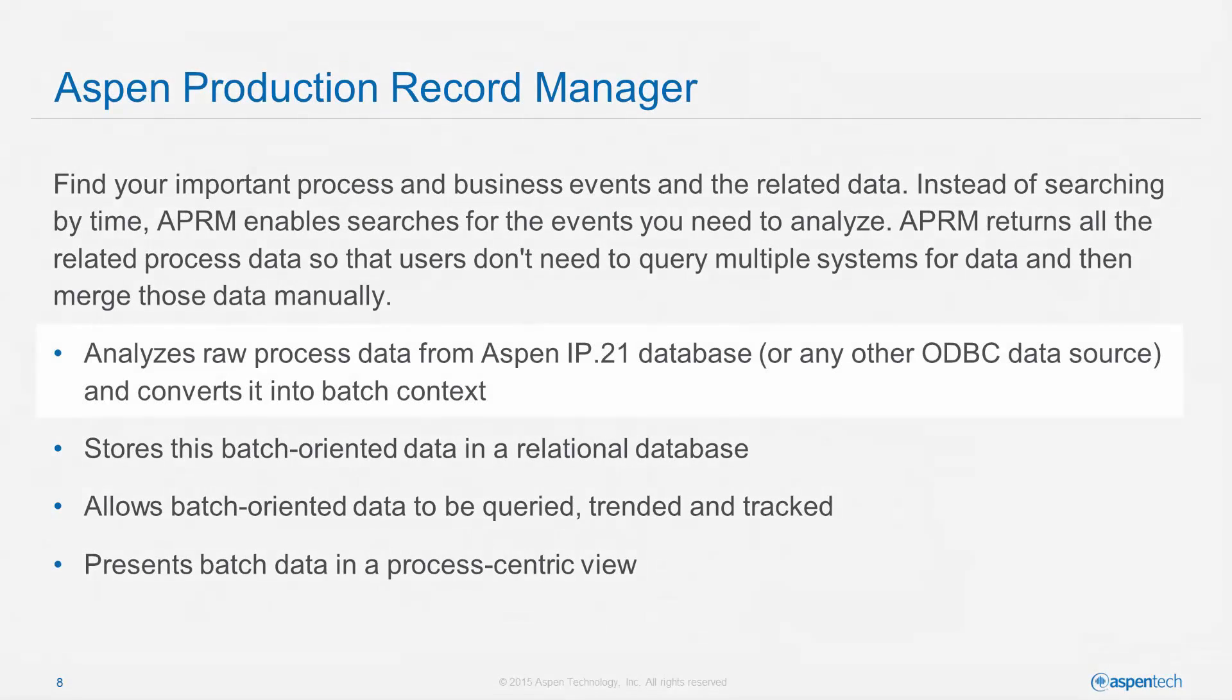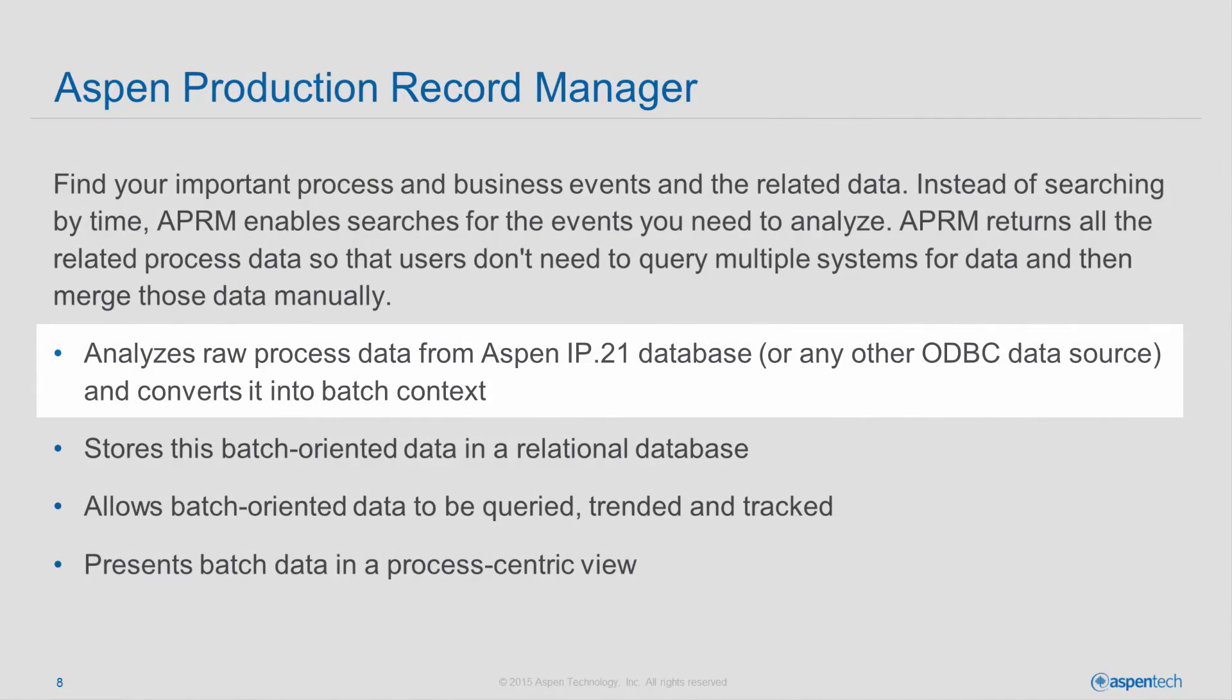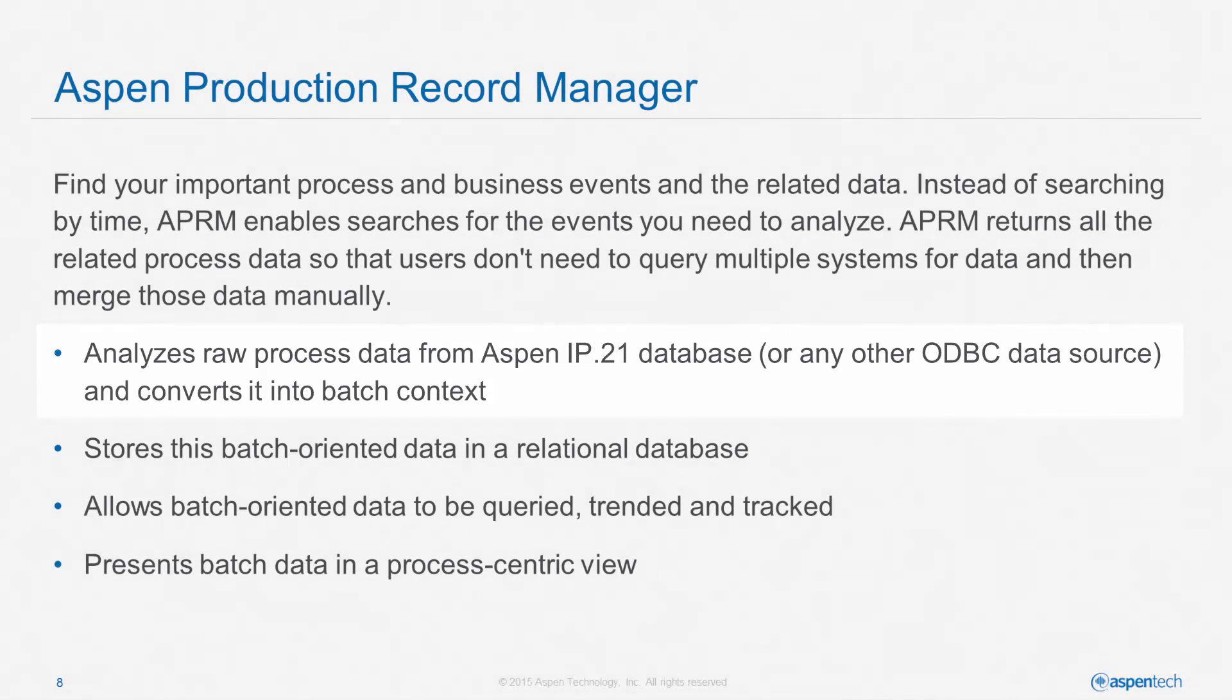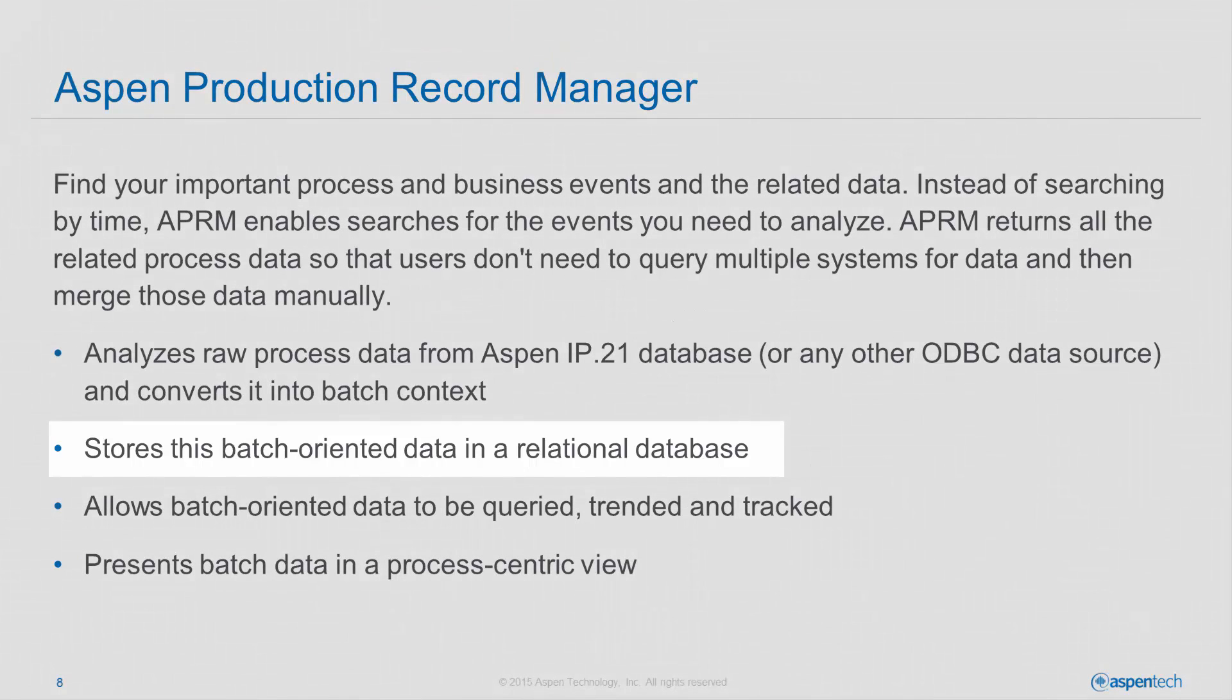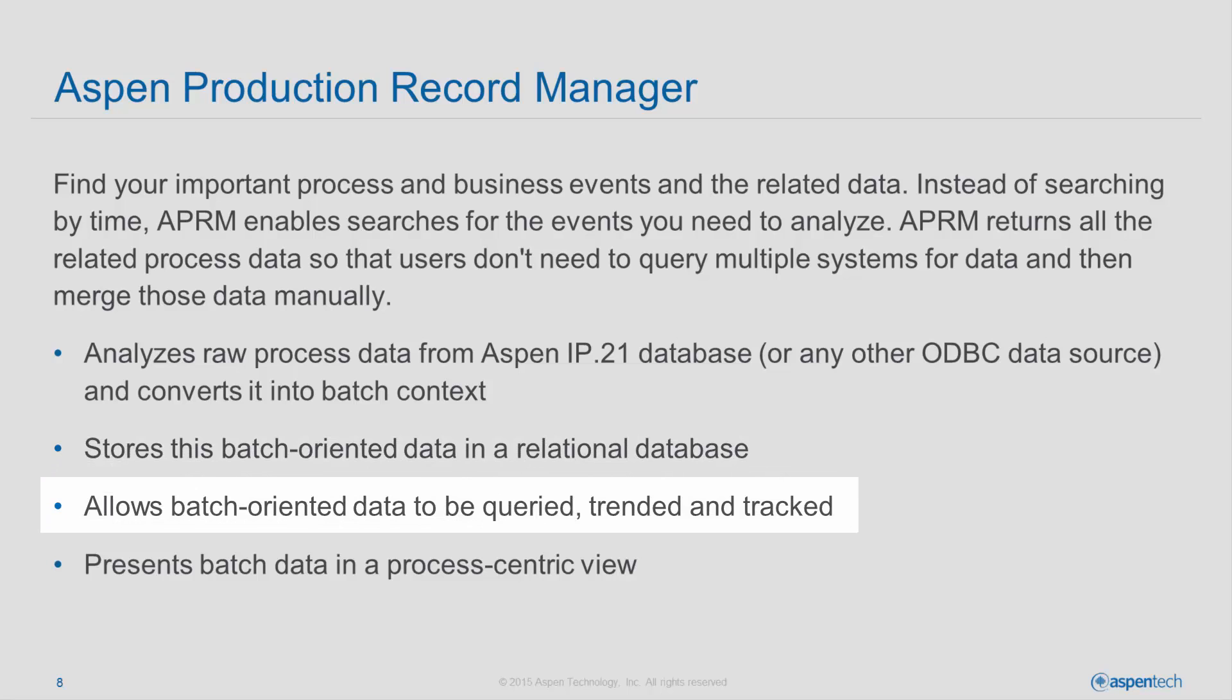APRM analyzes raw process data in Aspen IP21 and converts it into a batch context. It's S88 compliant. The process data are stored in a relational database that can be queried, trended, and tracked in various ways.